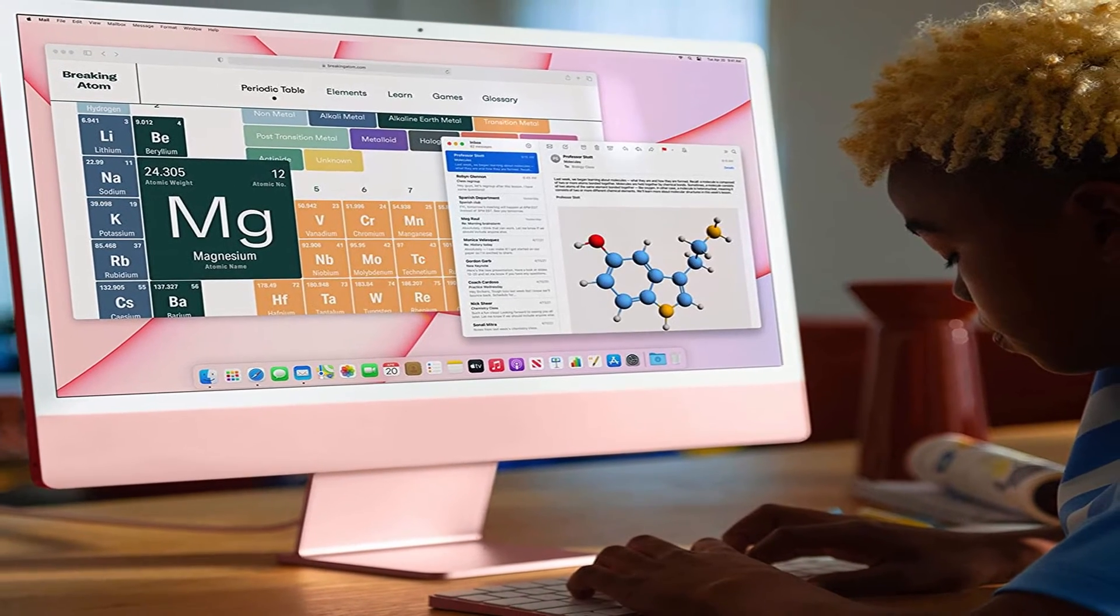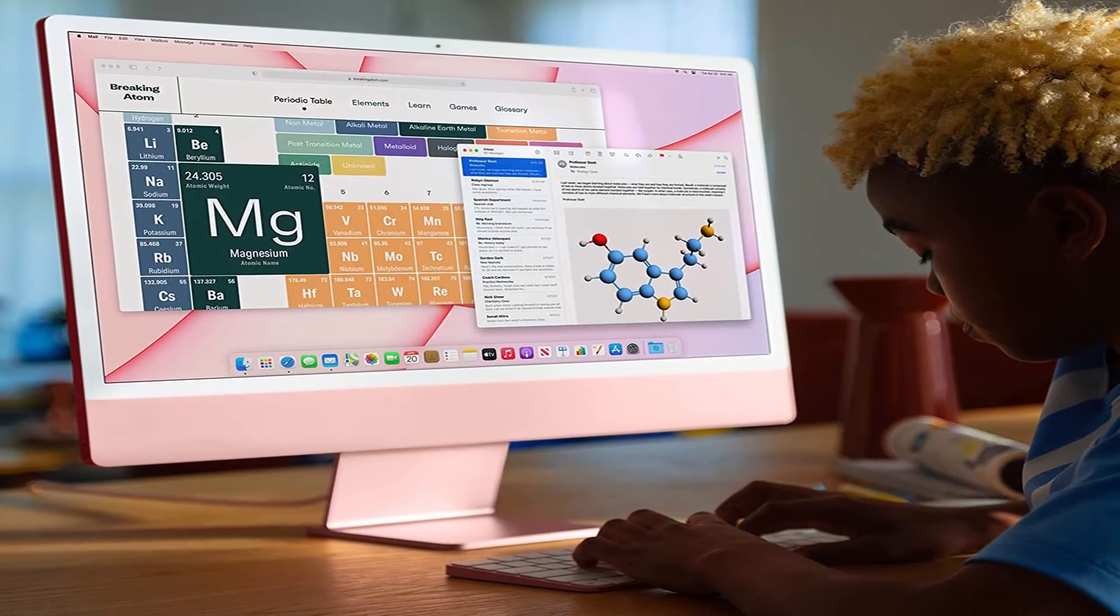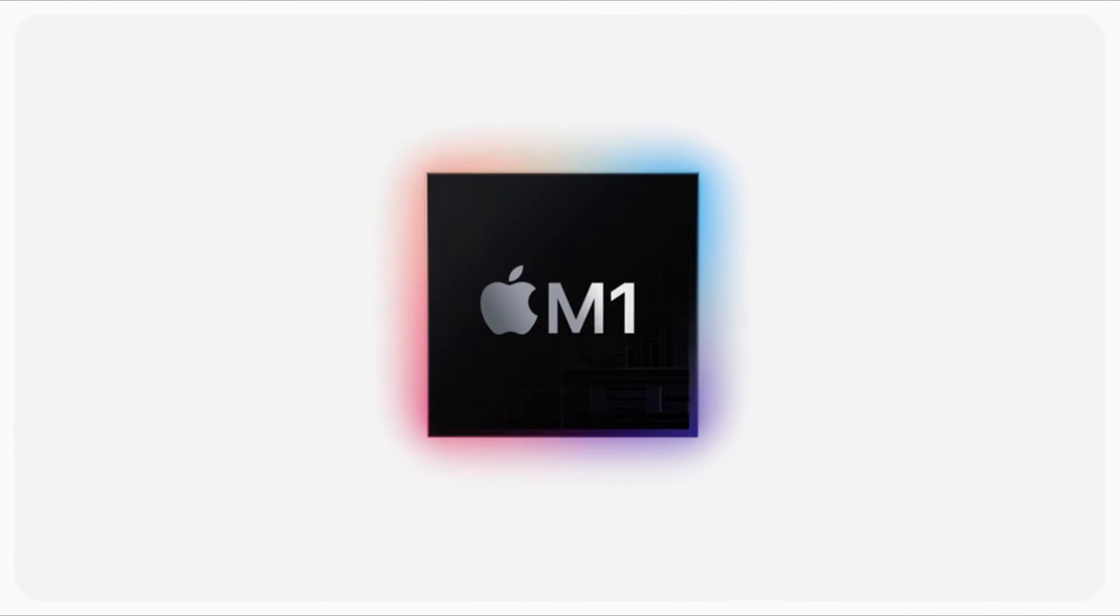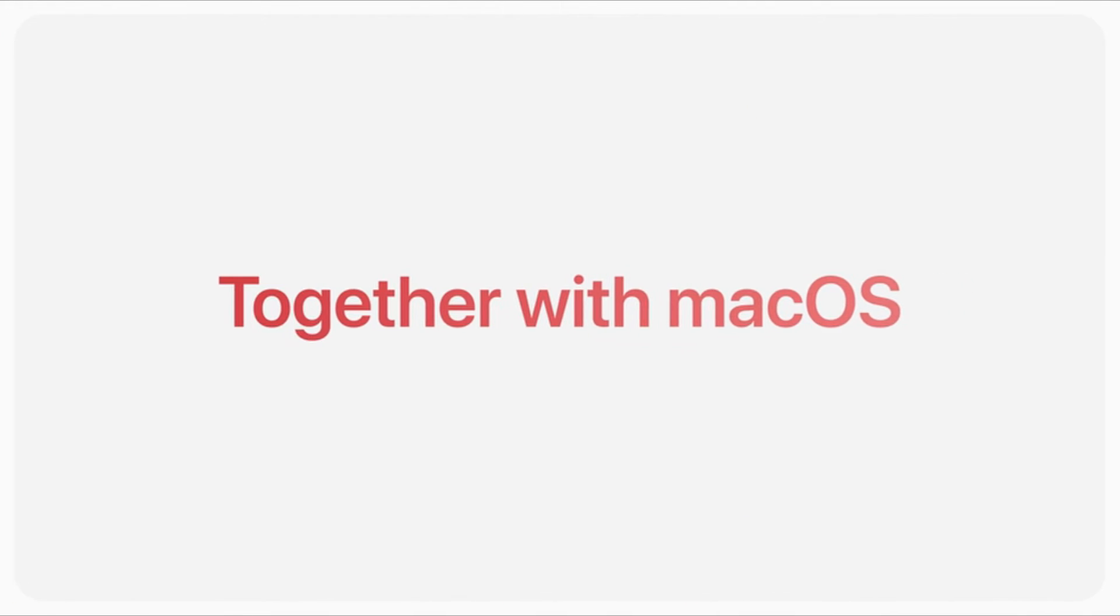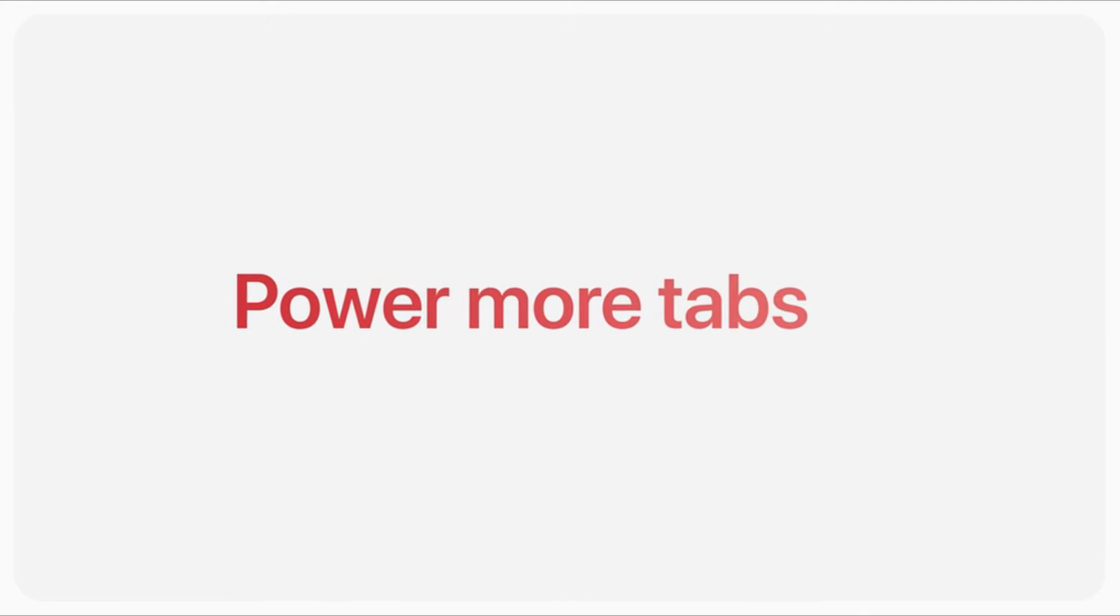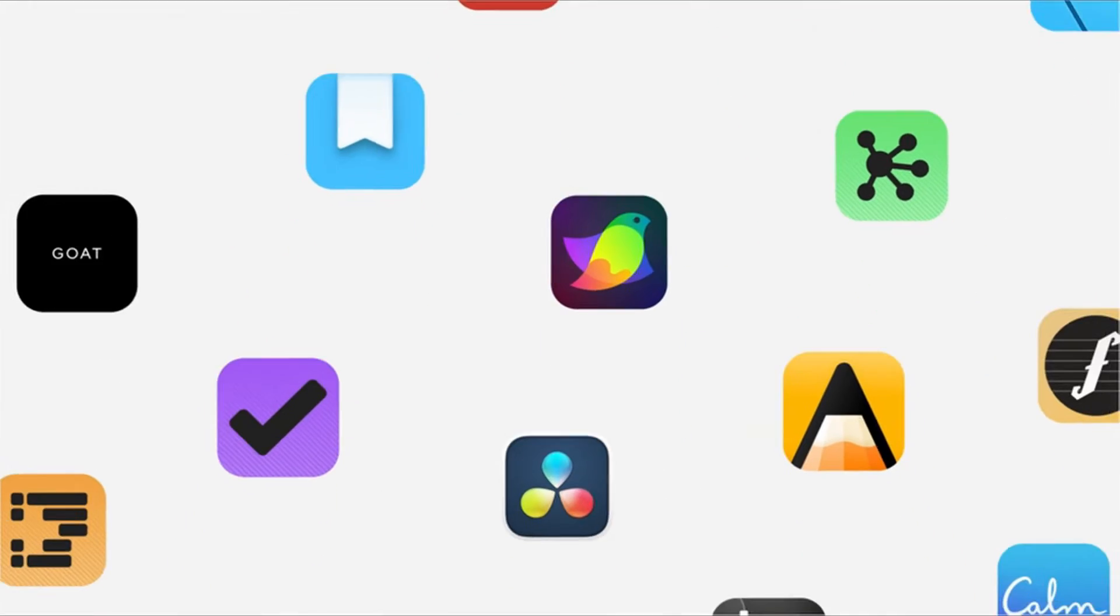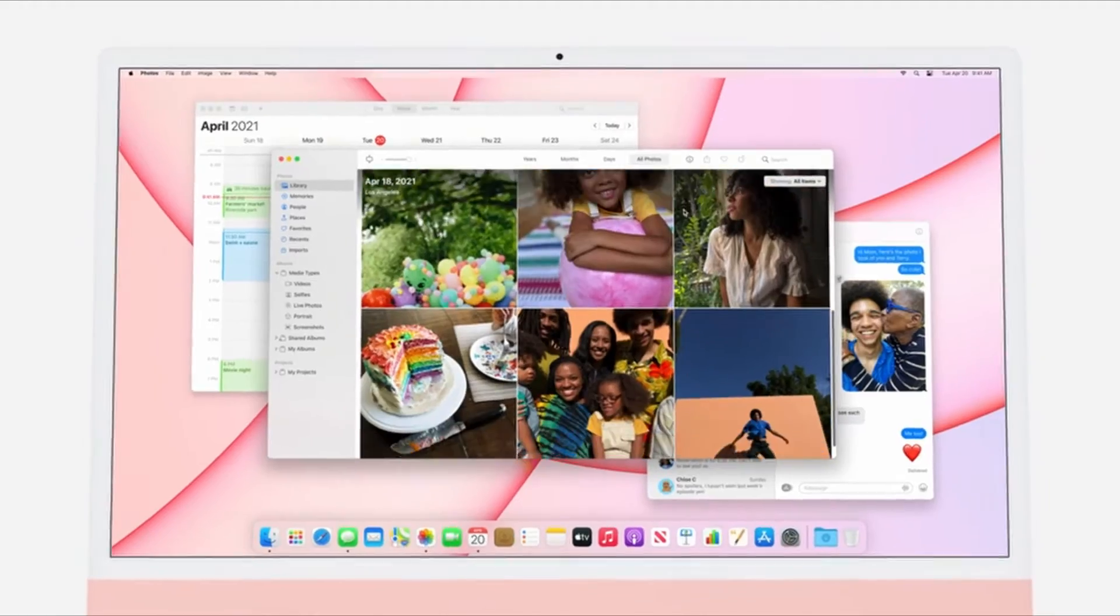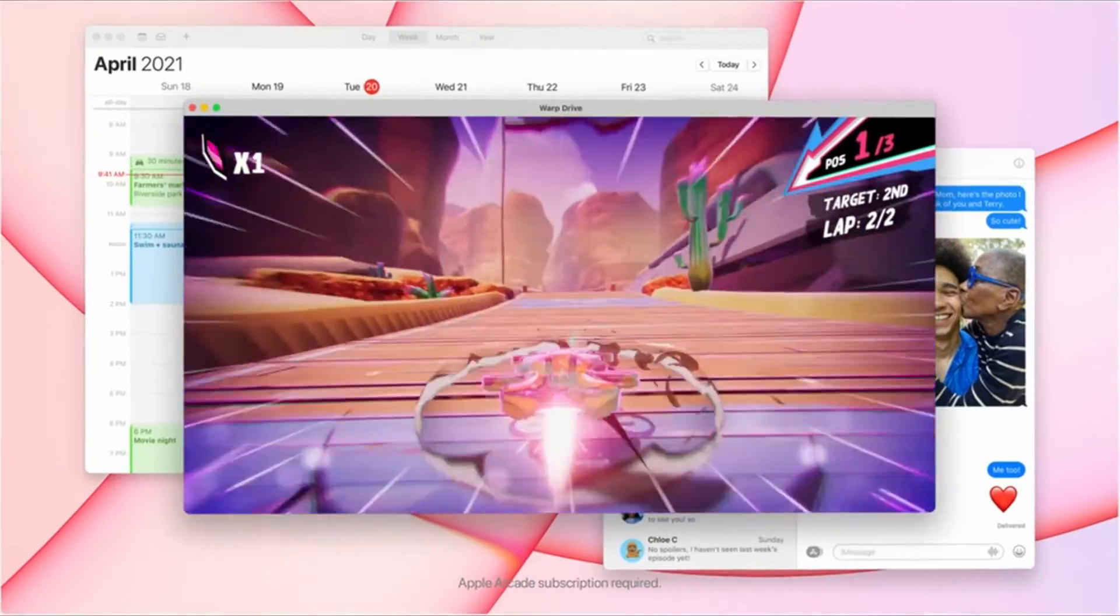The 1080p webcam is a significant improvement over the MacBook's 720p one, and the rainbow of color options, reminiscent of the 1999 iMac G3, is a pleasant addition. Just be aware that the numerous storage and accessory upgrades will set you back a significant amount of money.